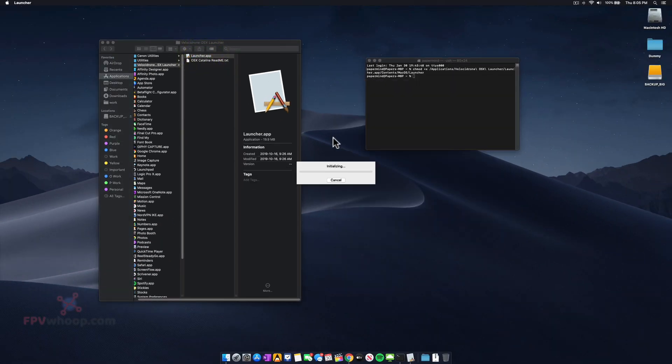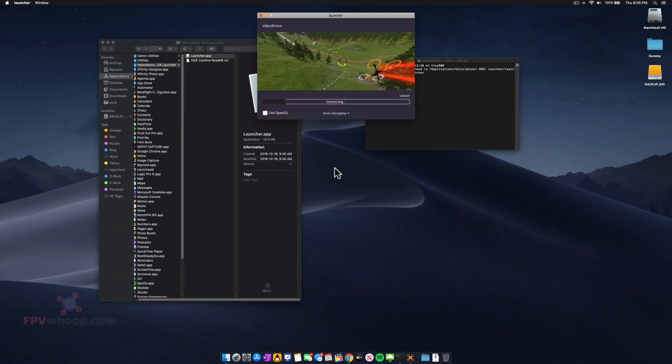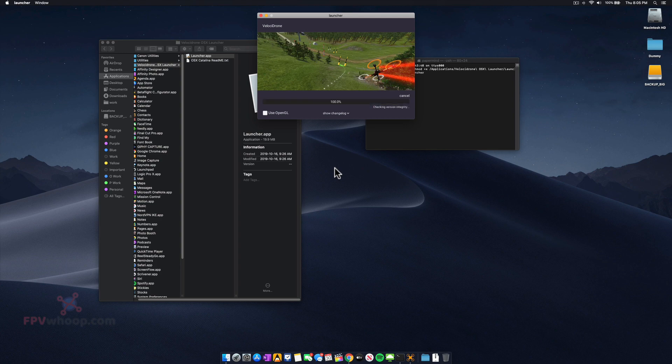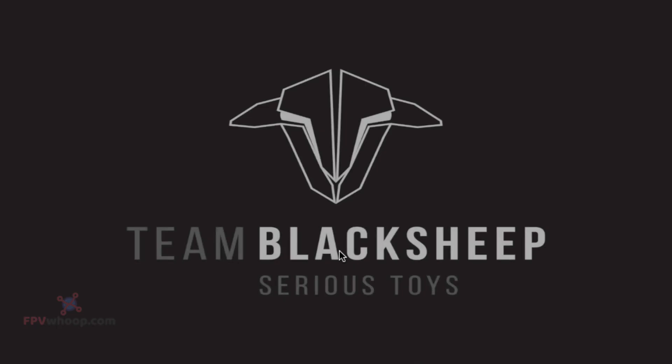When I click on launcher, it will initialize and I can play the VelociDrone simulator.